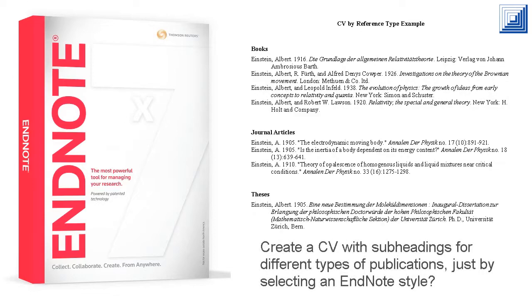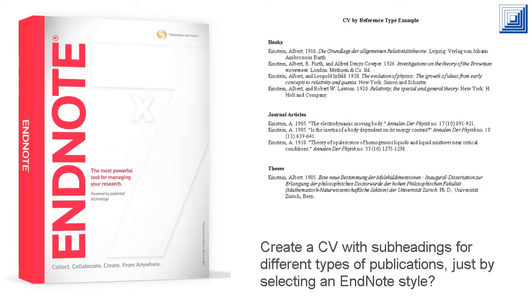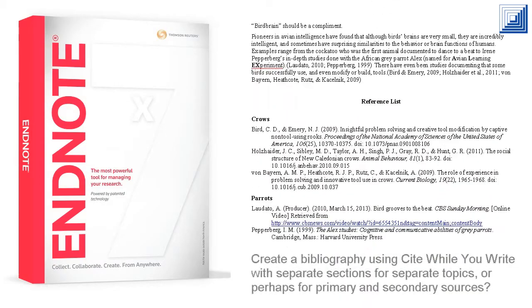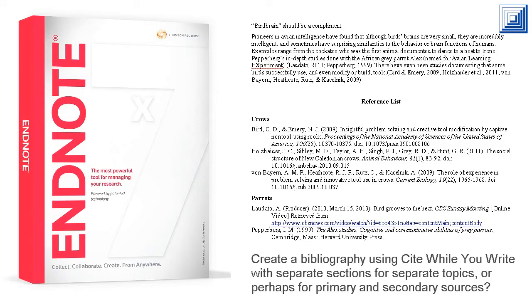Create a CV with subheadings for different types of publications just by selecting an EndNote style? Create a bibliography using Cite While You Write with separate sections for separate topics or perhaps for primary and secondary sources?